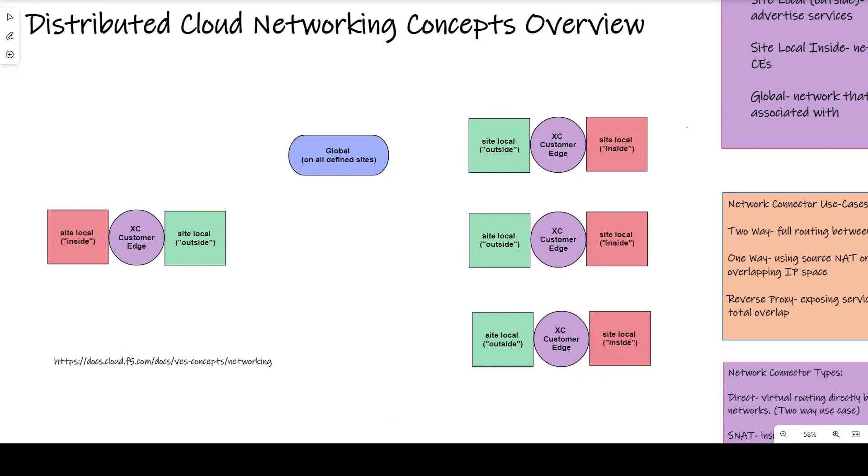We accomplish this with a mesh of customer edge nodes that deploy inside your environments and participate with your existing underlay networks, regardless of whether they are public or private cloud.